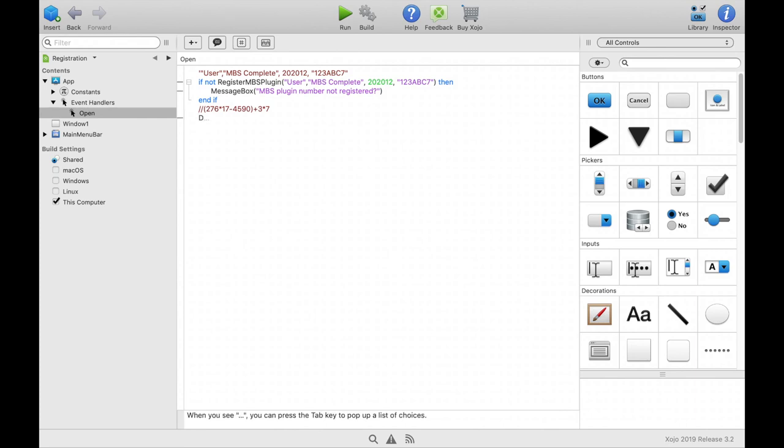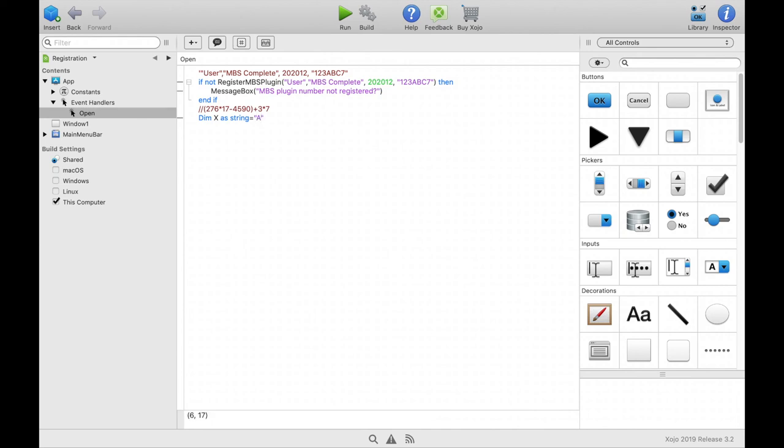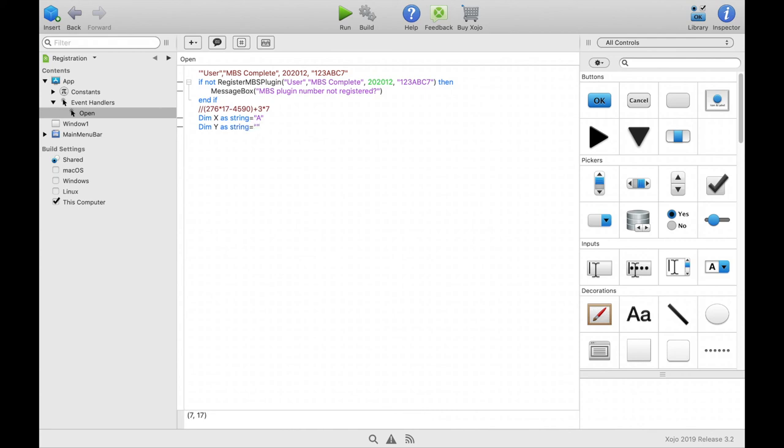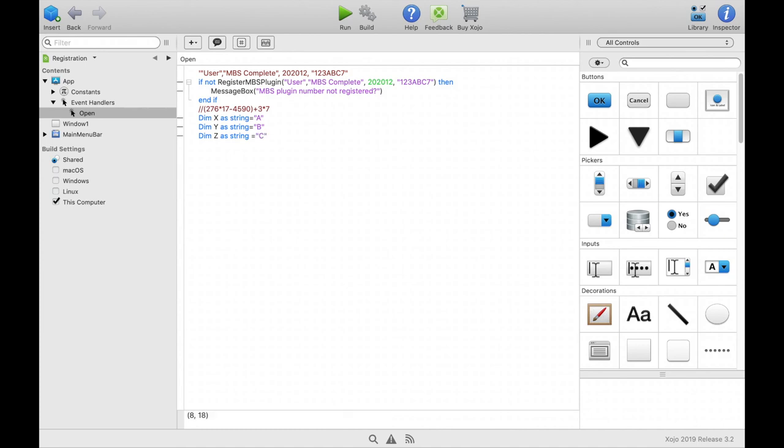For example dim x as string equals a. Dim epsilon as string equals b. Dim set as string equals c. Then we can append them to each other. It would be x plus epsilon plus set.